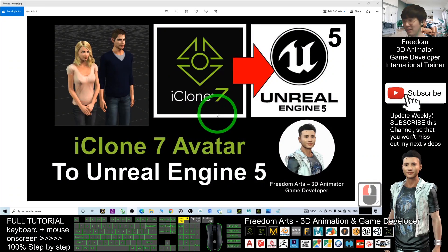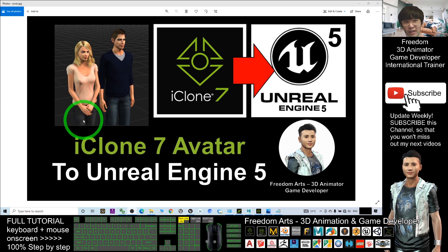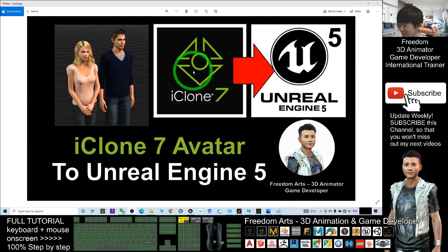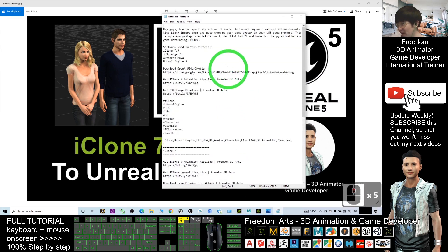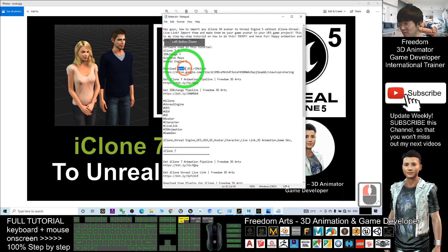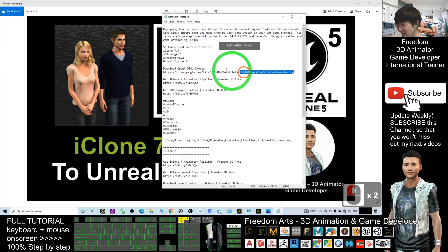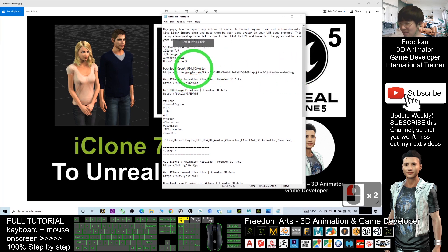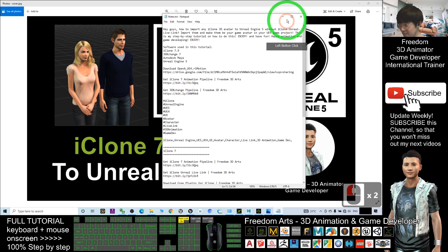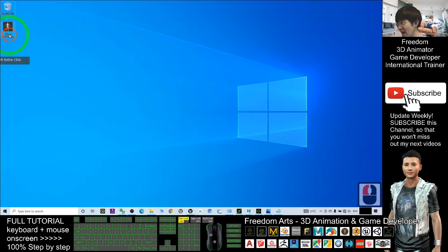Hey guys, my name is Freedom. Today I'm going to show you how to import any iClone 7 avatar into Unreal Engine 5 without the iClone Unreal Live Link. The first step is to scroll down, go to my video description, and download the open A-Pose Unreal Engine 4 RL motion file. This motion file is compulsory to use before we start.